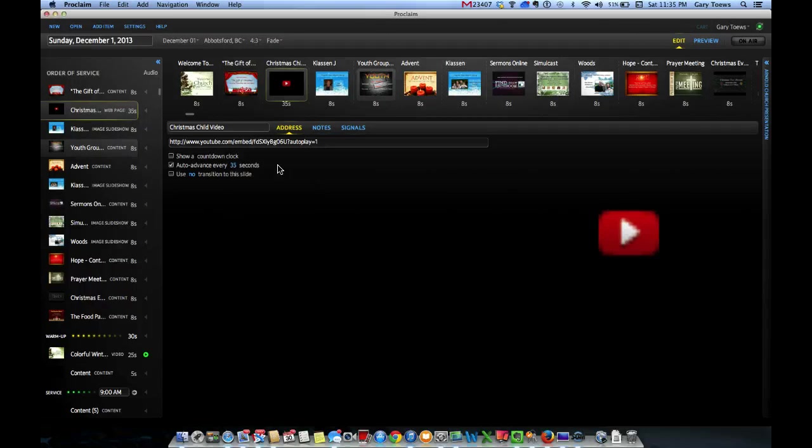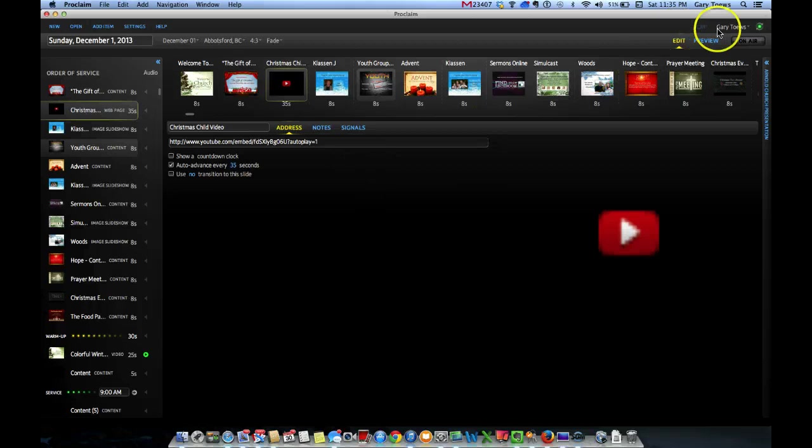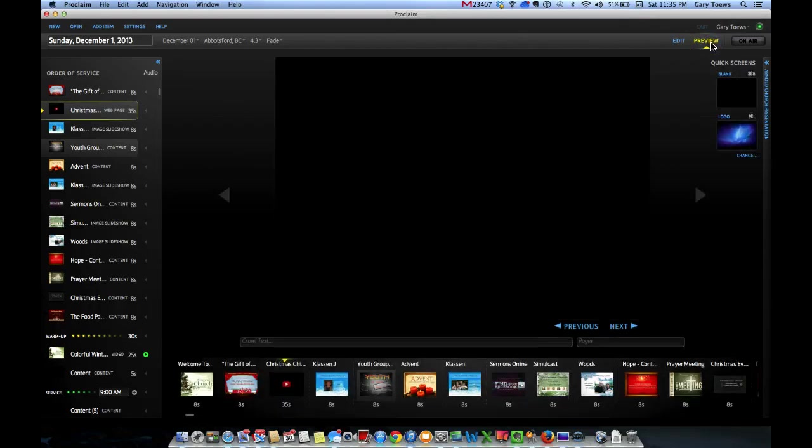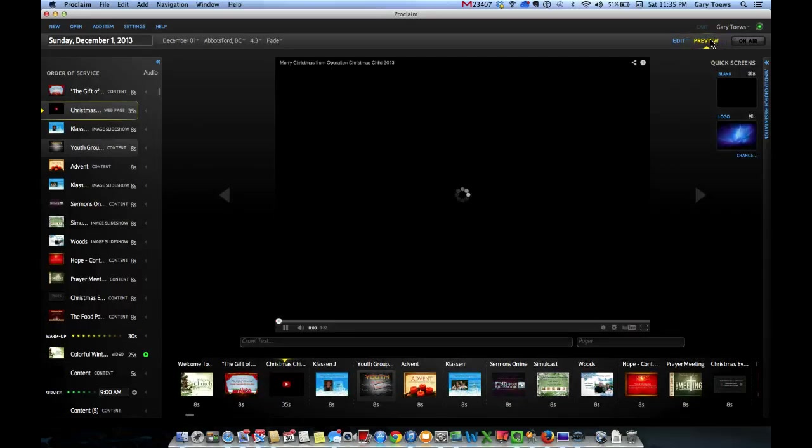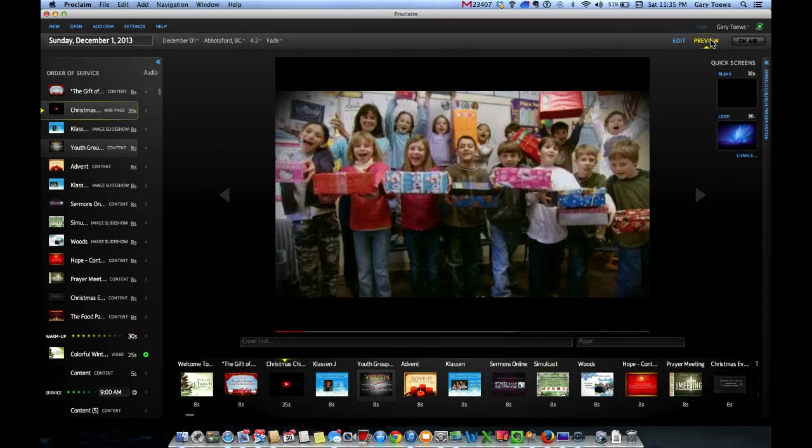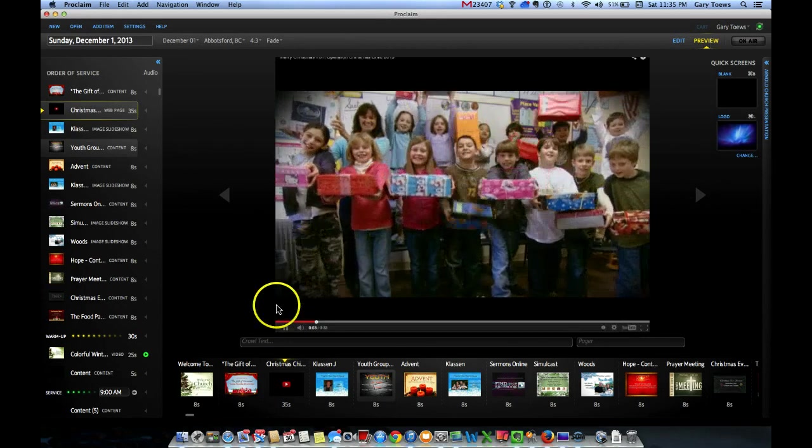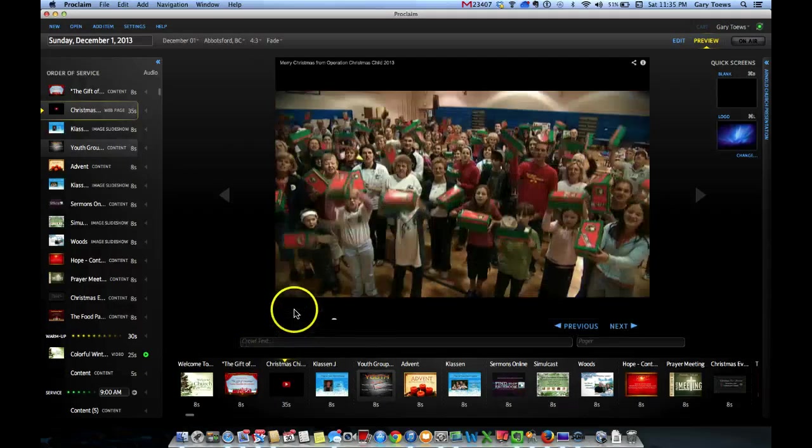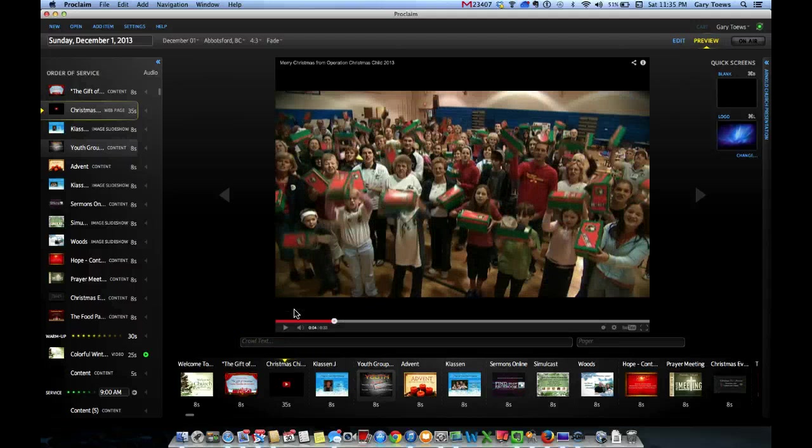And now, let's give it a shot. Hit Preview. And you can tell, it plays quite nicely.